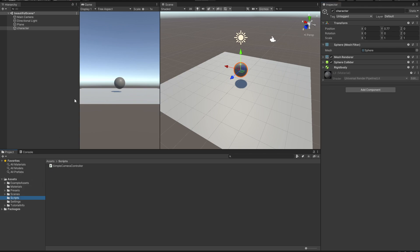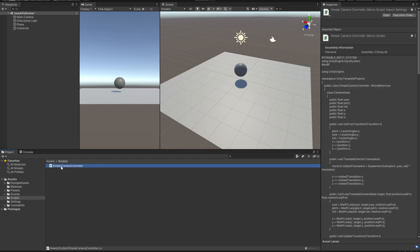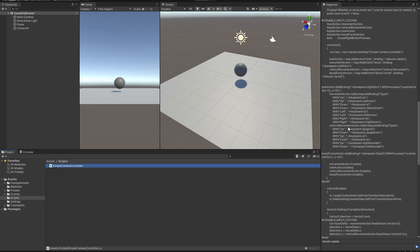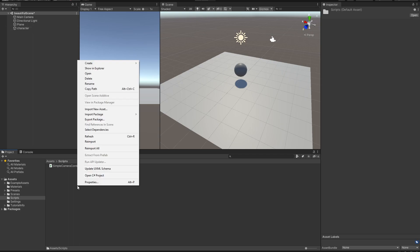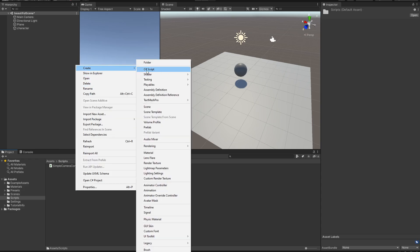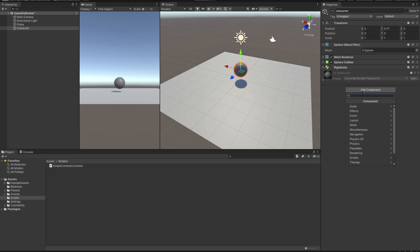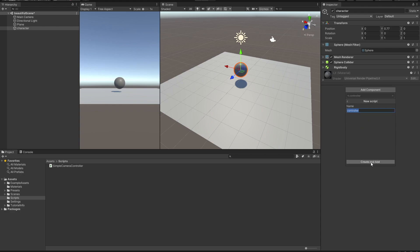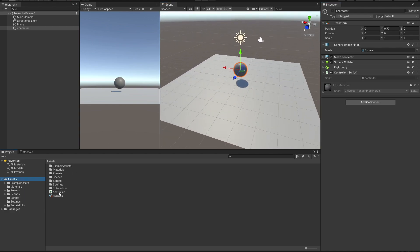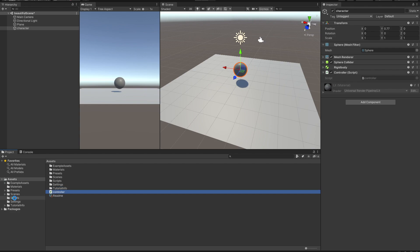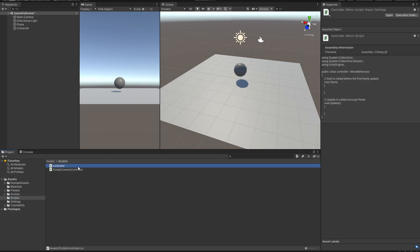If you have this exact version and chose Universal Render Pipeline, you will already see a script called Simple Camera Controller. We are going to create a new C# script. There are two ways: go into Assets > Create > C# Script, or directly from the Add Component menu. We want to call the script 'Controller,' so type in Controller and select New Script. This will create a new script and automatically attach it to the game object. We have our controller script — let's drag it into the Scripts folder to stay organized.